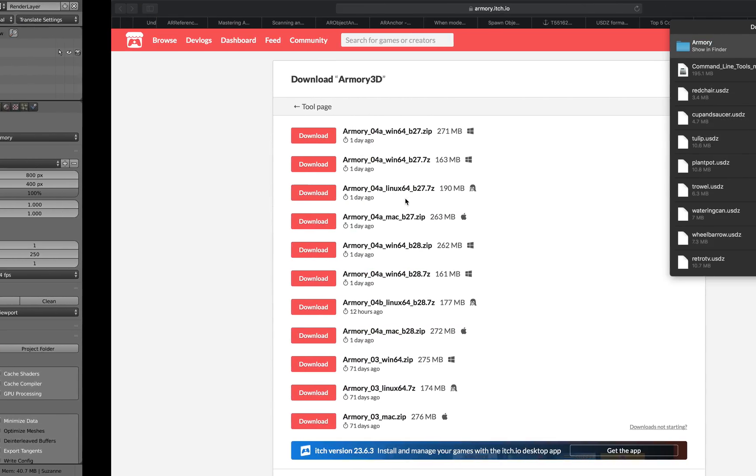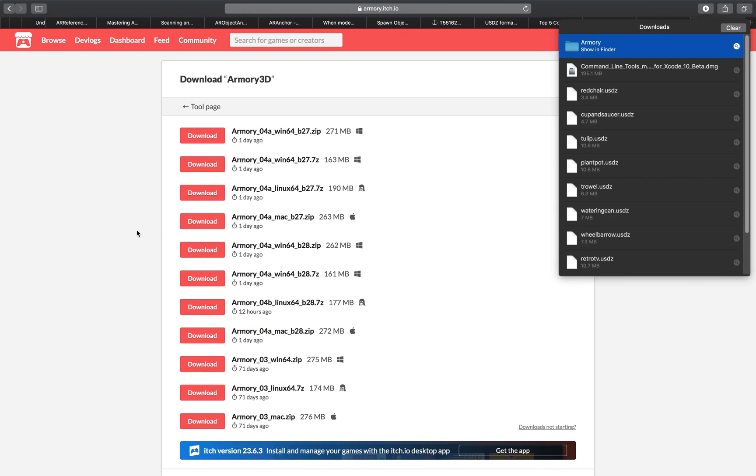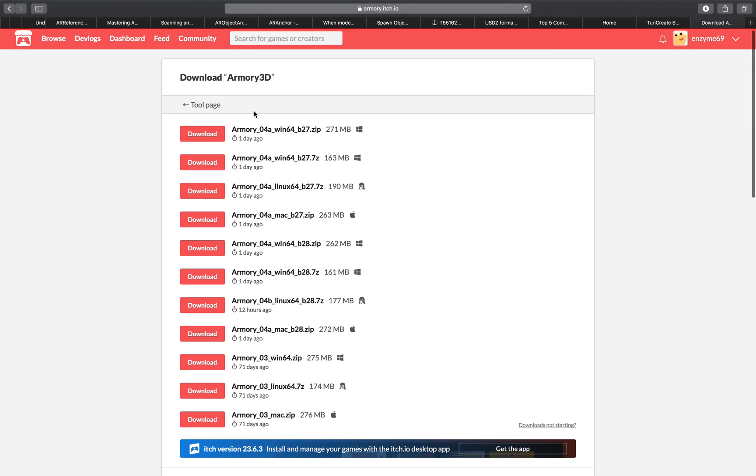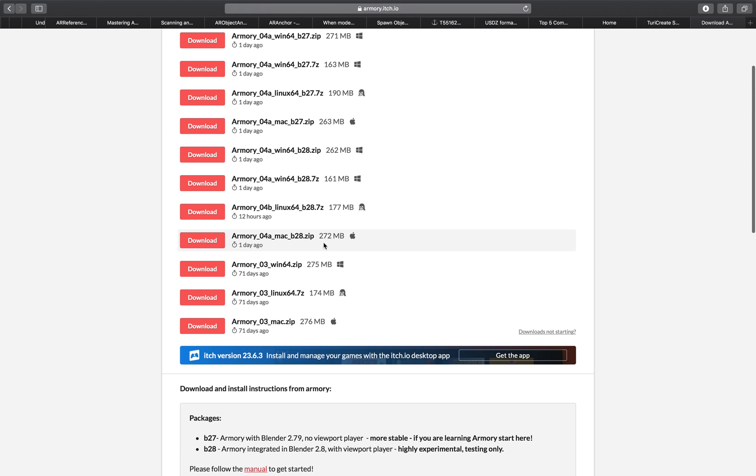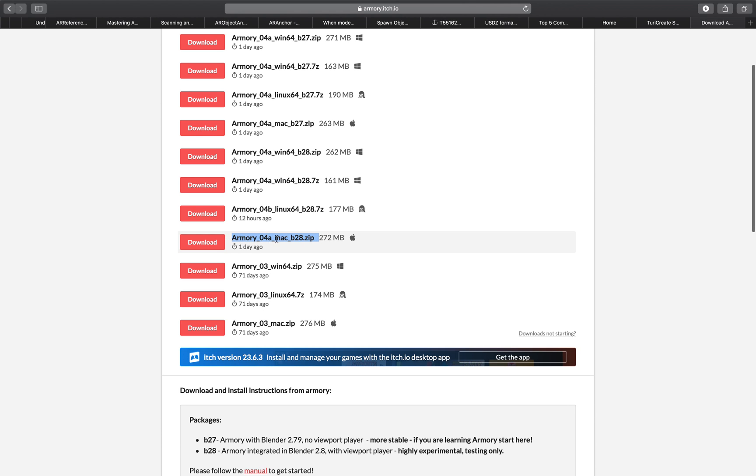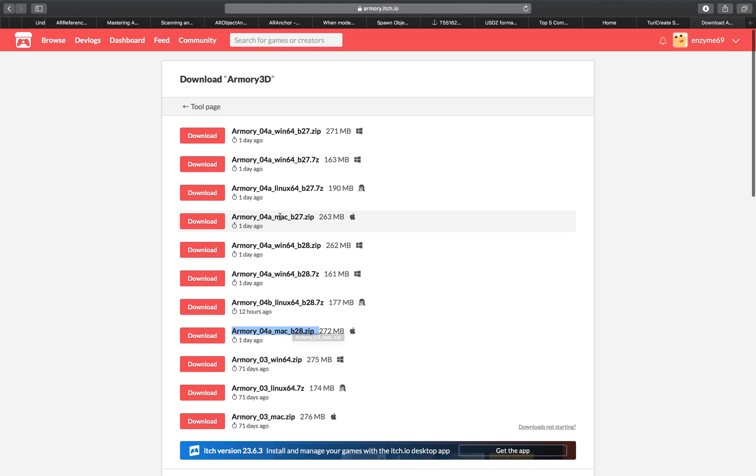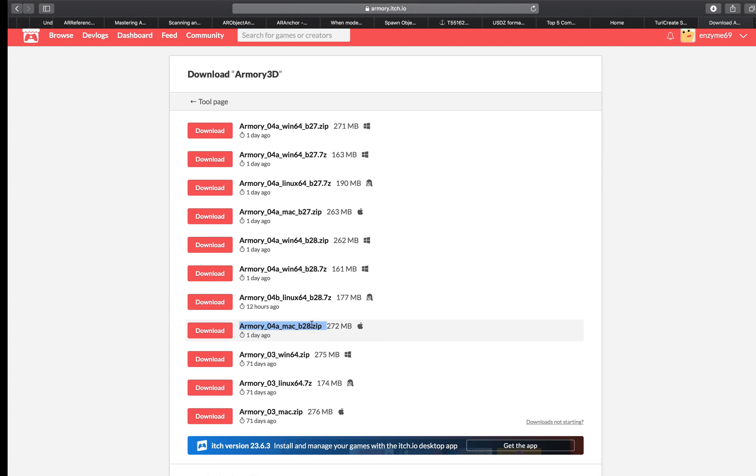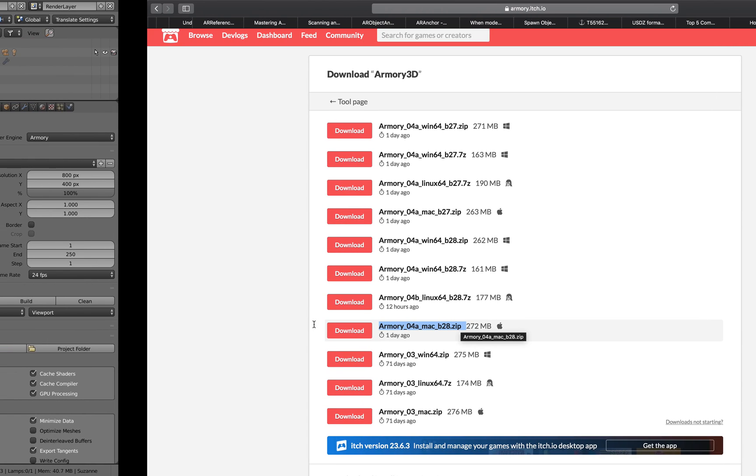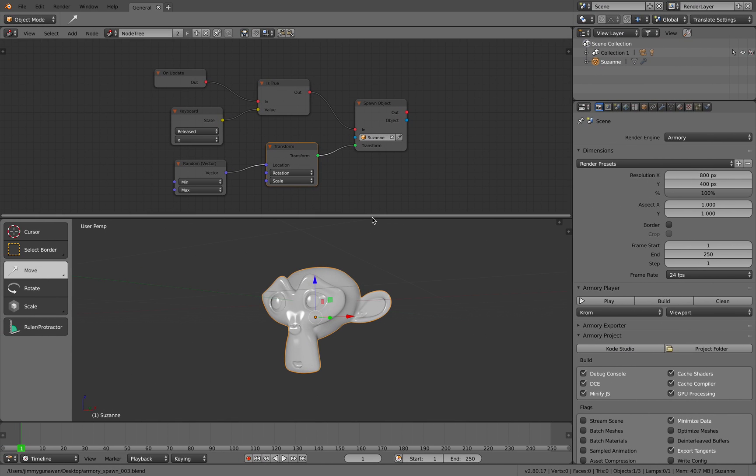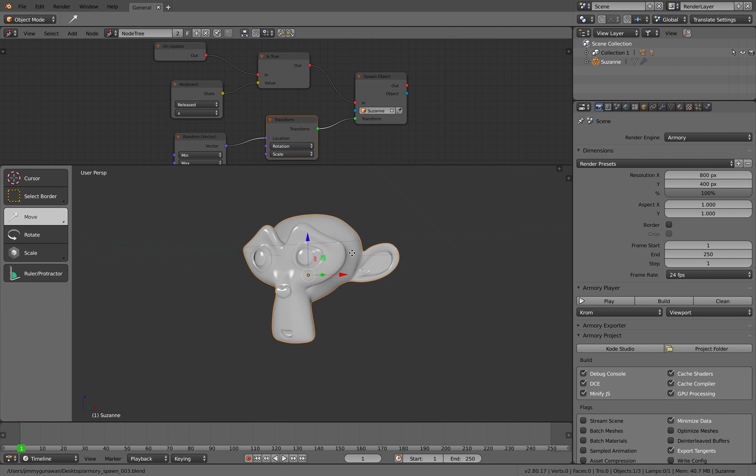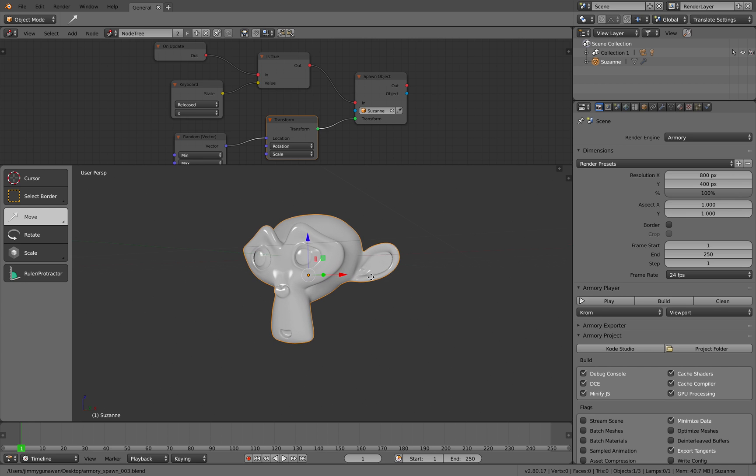By the way, I'm currently using the latest Armory 3D for Mac. The one I'm using is Armory 0.4A for Mac, Blender 2.8. There's also Armory 0.4A for Mac with Blender 2.7. I'm using the Blender 2.8 beta because I want to get used to Blender 2.8.